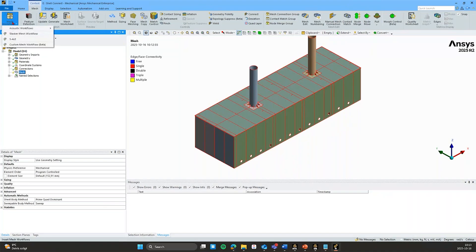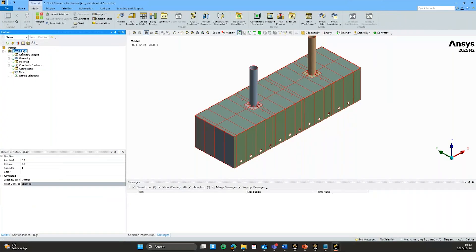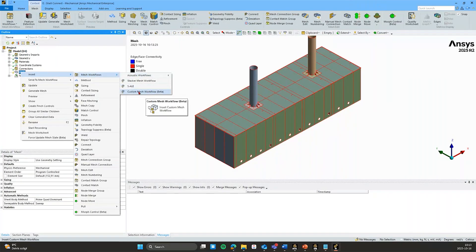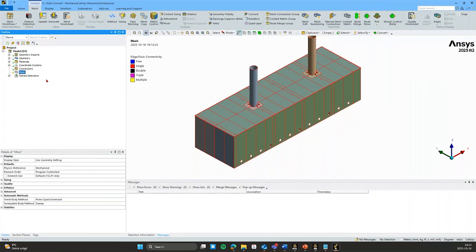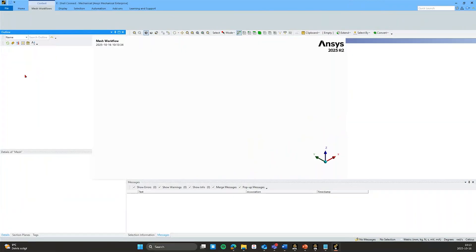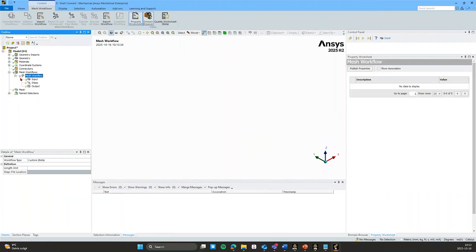And that can be inserted from here or from the model tree, mesh workflows there, or by right mouse clicking, it doesn't matter which way you go. I will insert a custom mesh workflow that gives me complete control of the meshing steps and the procedure. So as we saw, we have the input, steps and output.